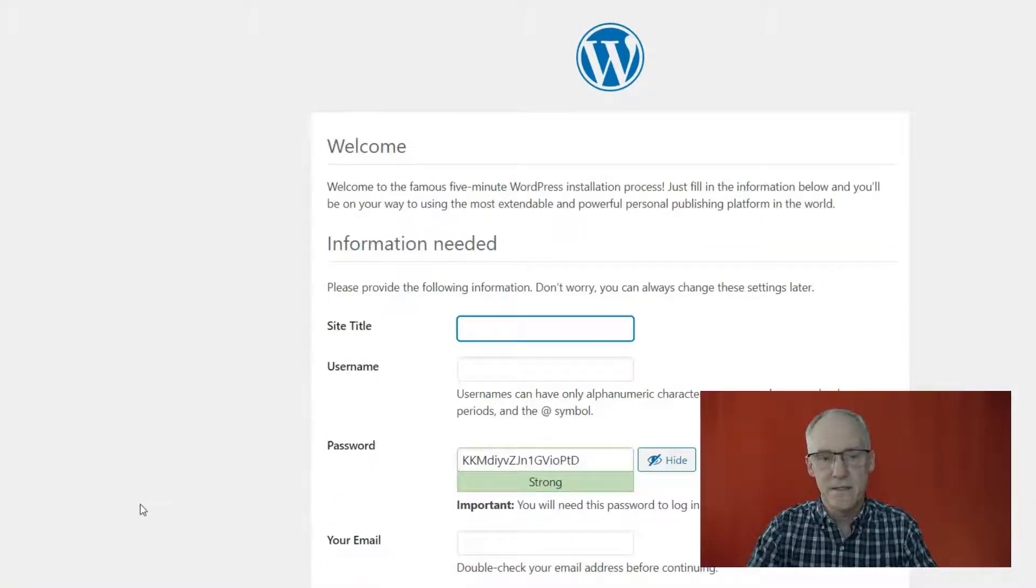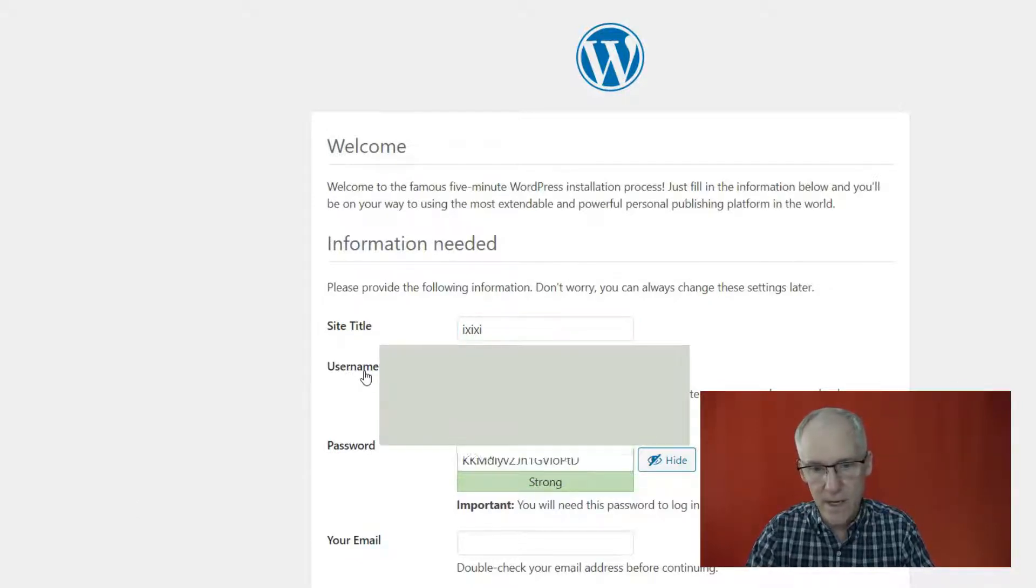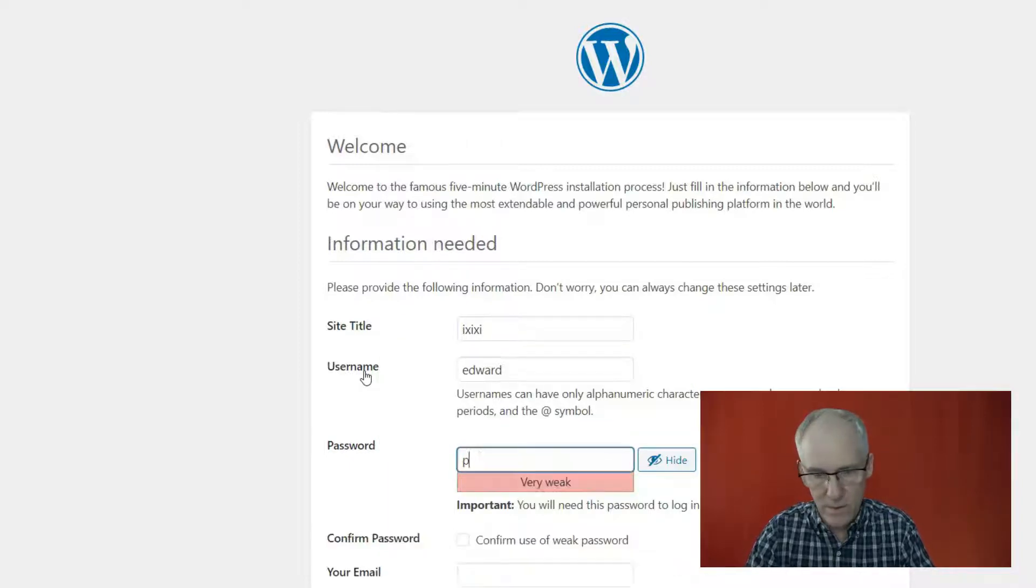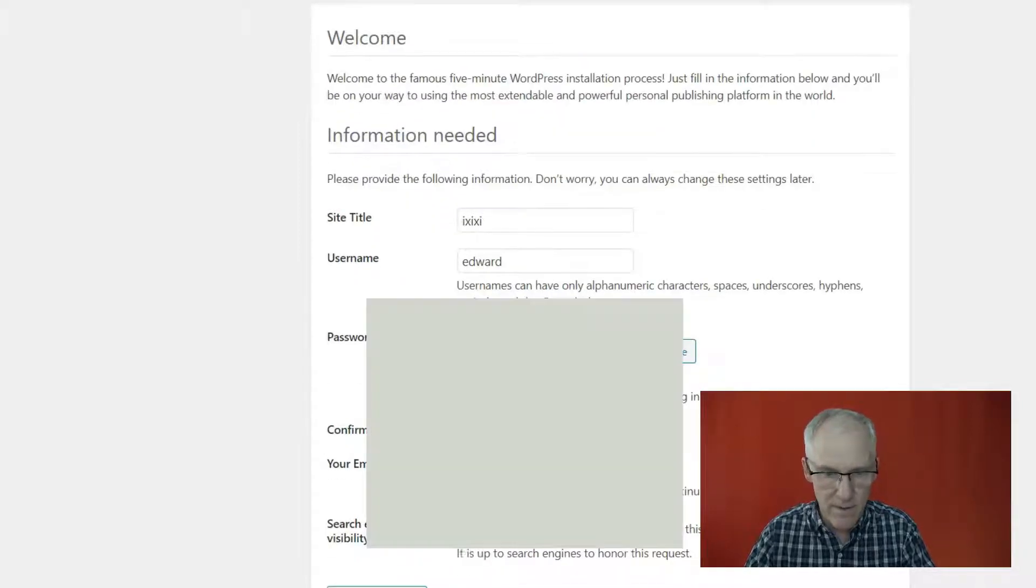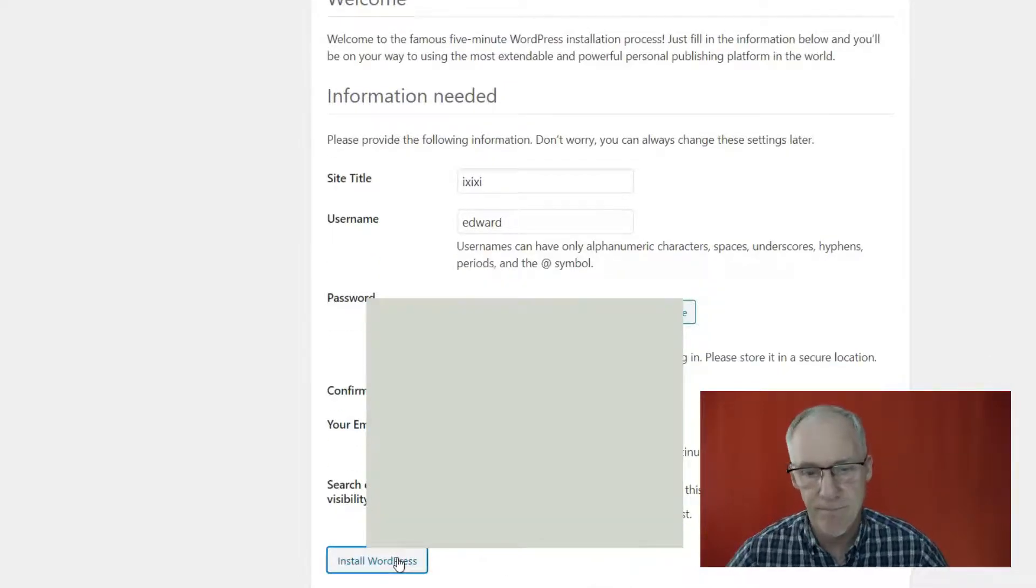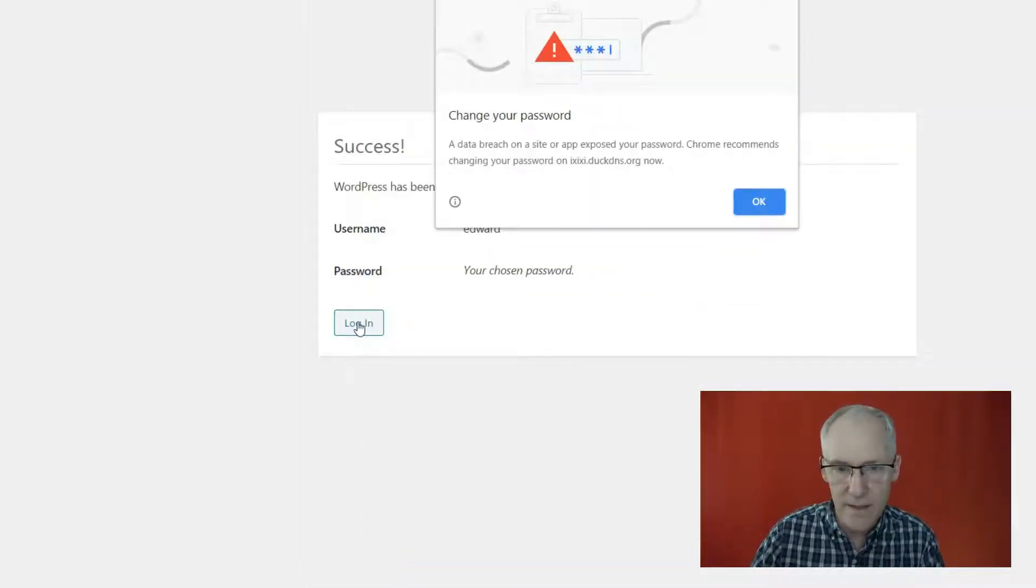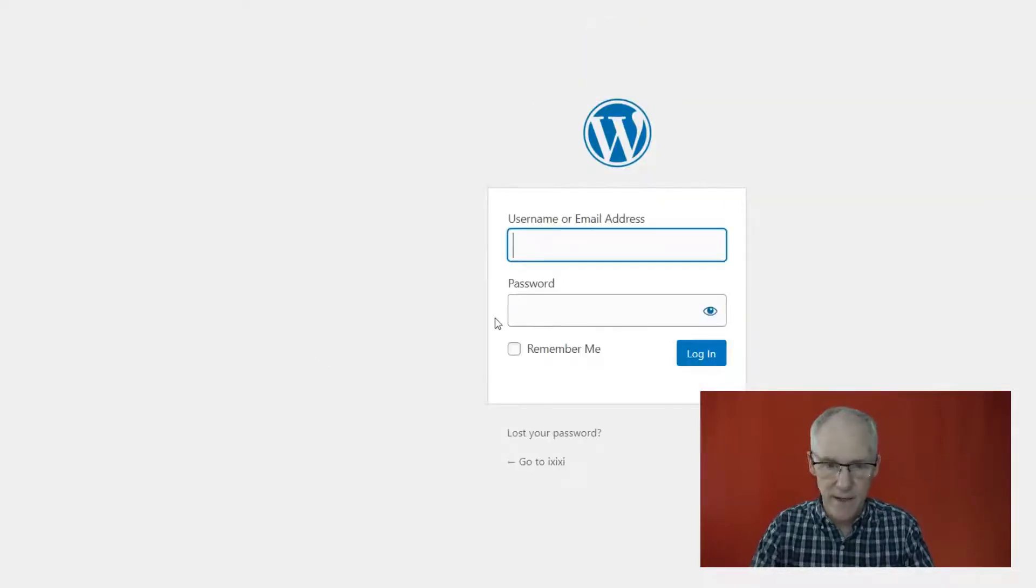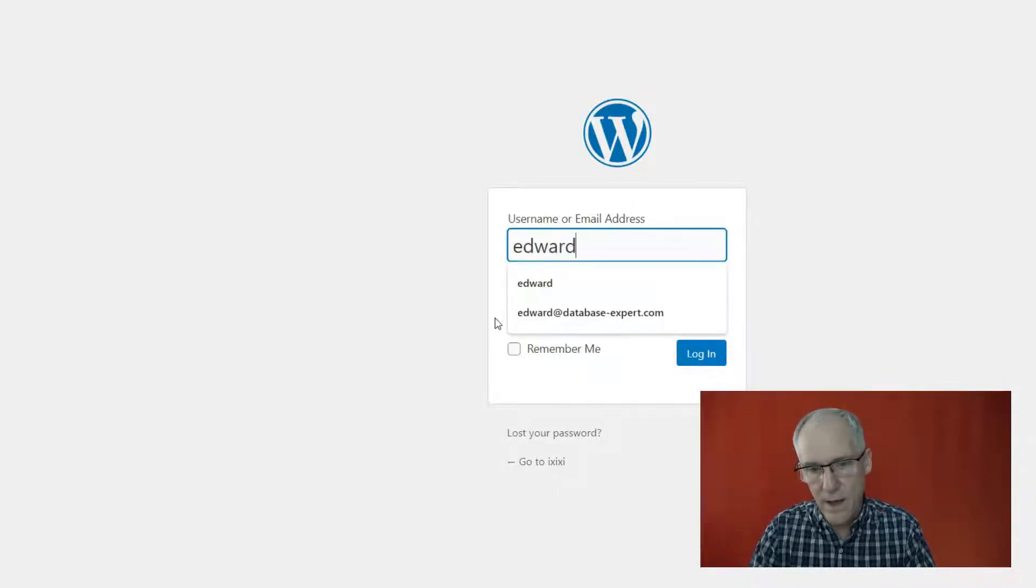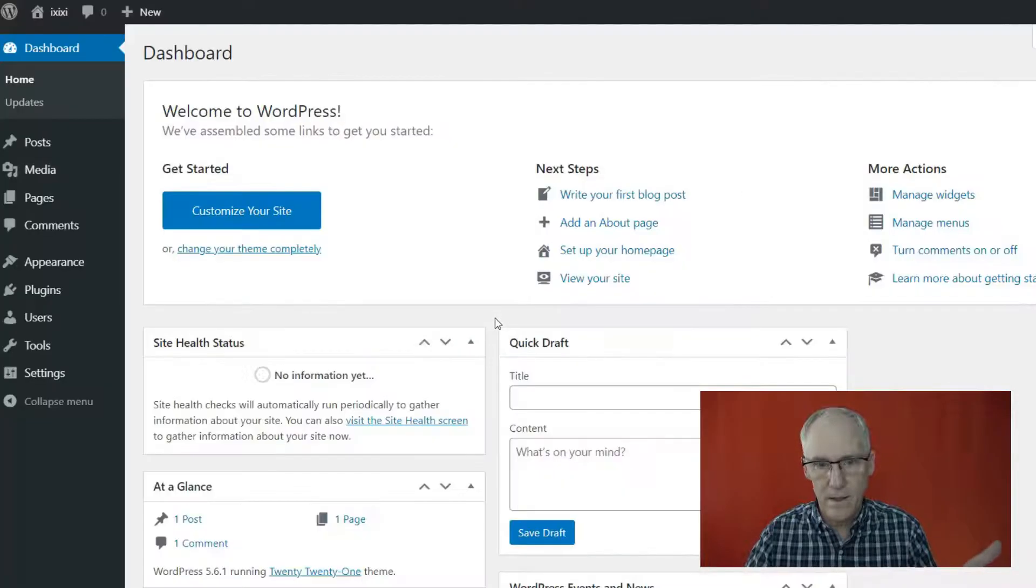And if we run the installation, it should just set up. So here we go. Site title is IXIXI, the username is Edward, the password is password, very weak, confirm the use of a weak password, give them your email address, WordPress, that's mine, and install WordPress. So there, login is done. Yeah, this is just bothering me because of security. It doesn't like my password.